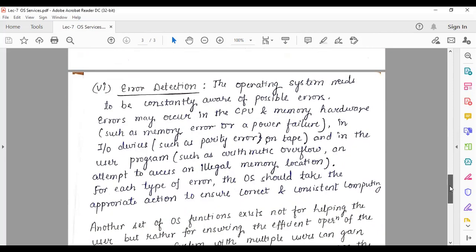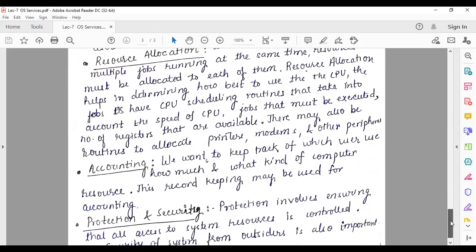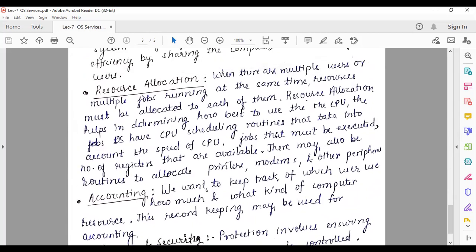Besides these, some other services are provided by the operating system. One is resource allocation. When multiple jobs are executed at the same time, different resources are needed — such as a printer or scanner for different jobs. The operating system allocates and de-allocates resources to processes and jobs, acting as a resource manager.